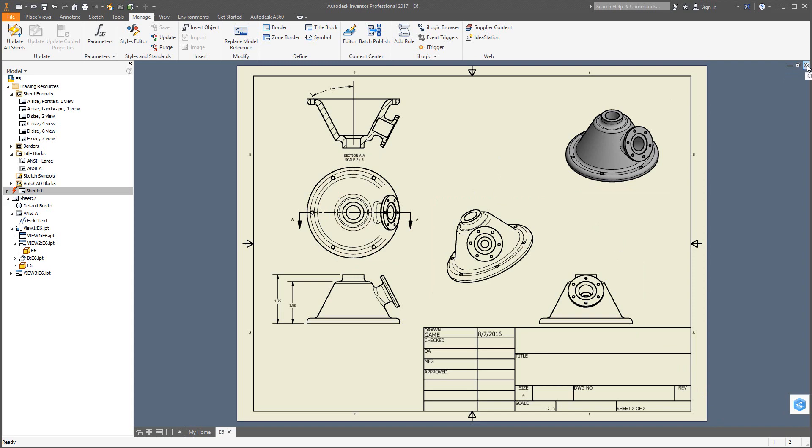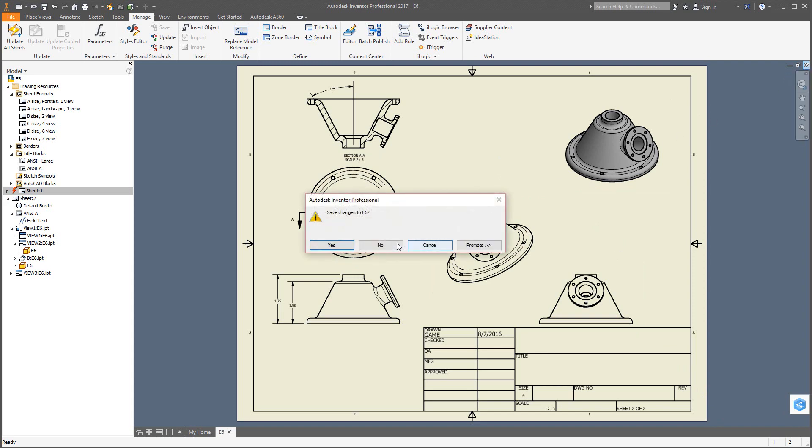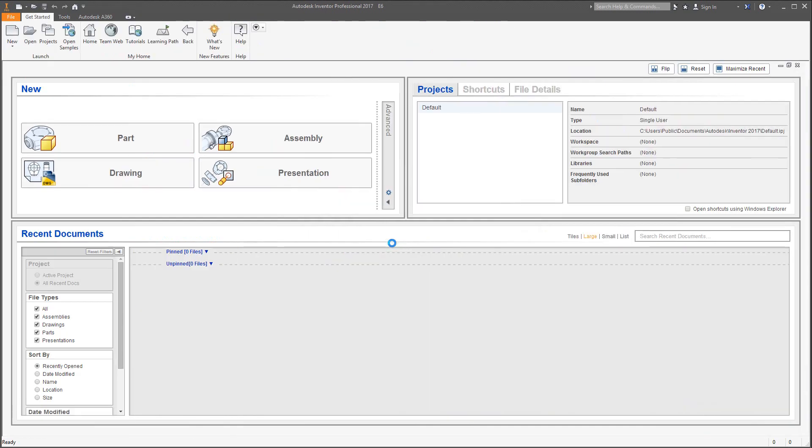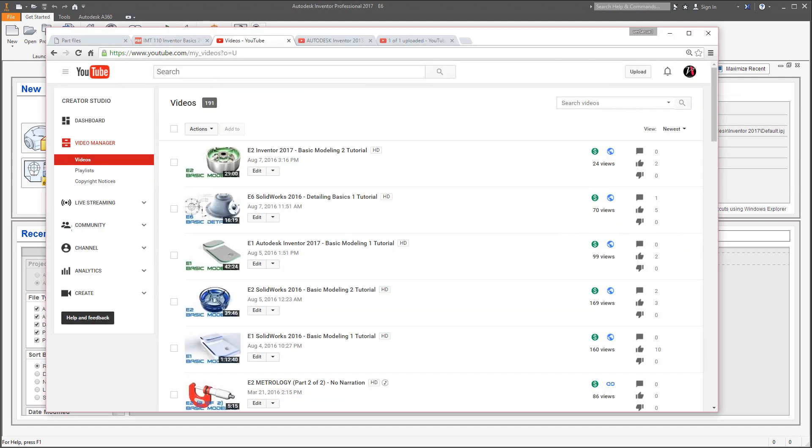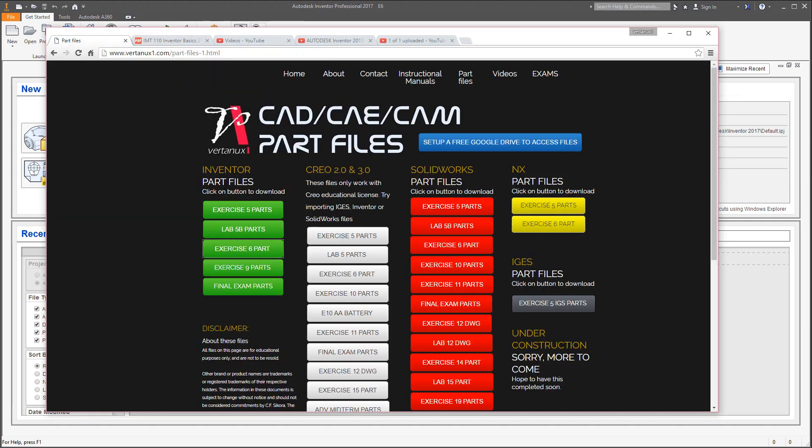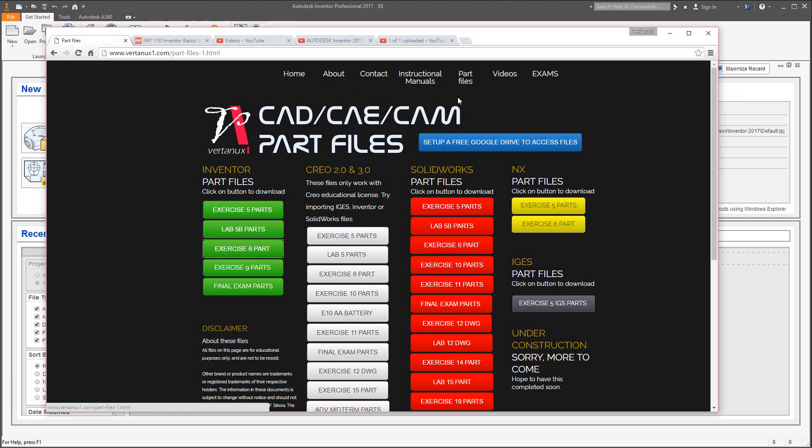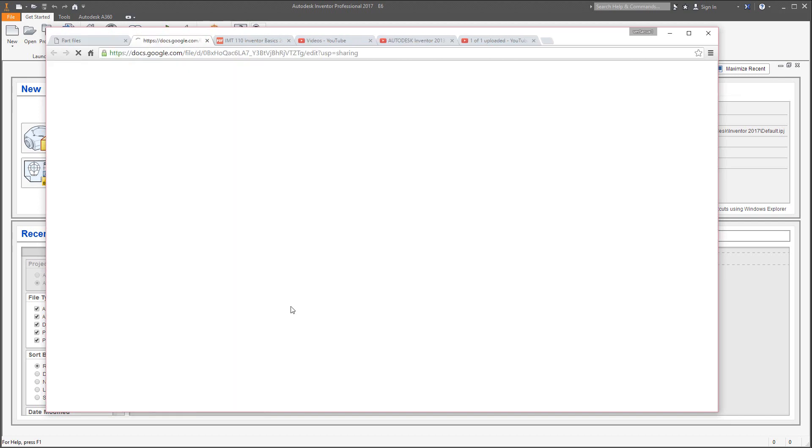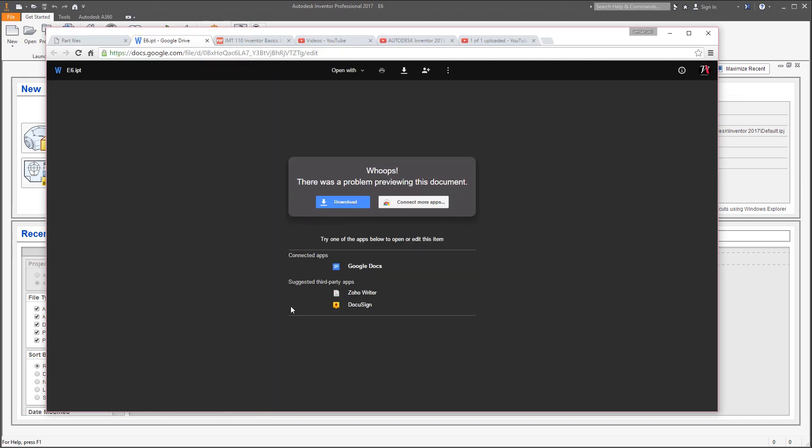I'm going to close that out. We'll start off first by grabbing the part. You can go online to vertanu1.com, find the part files in the green column, find the Exercise 6 part, click on that, and hit download.